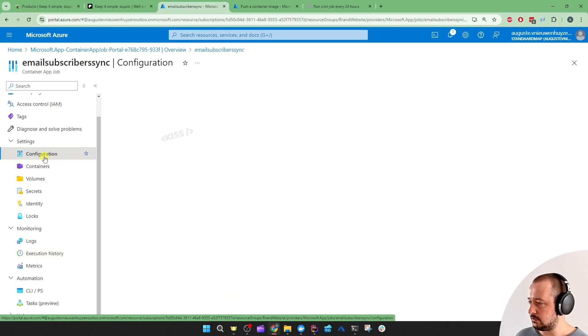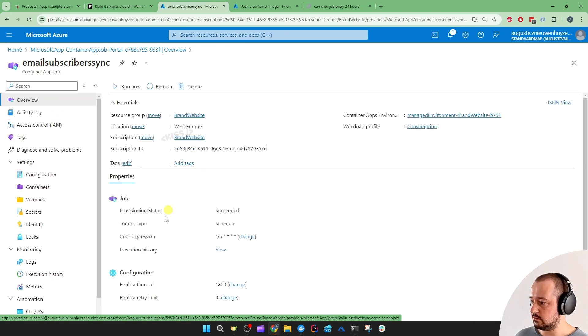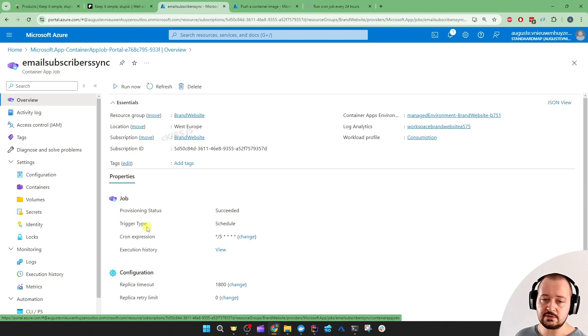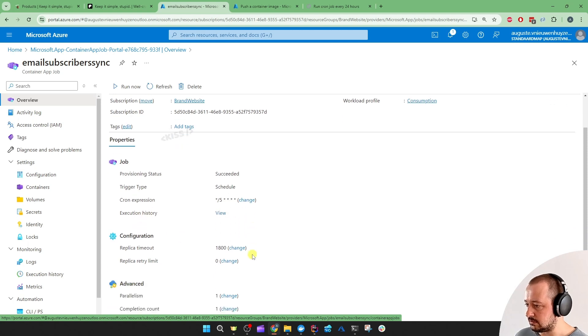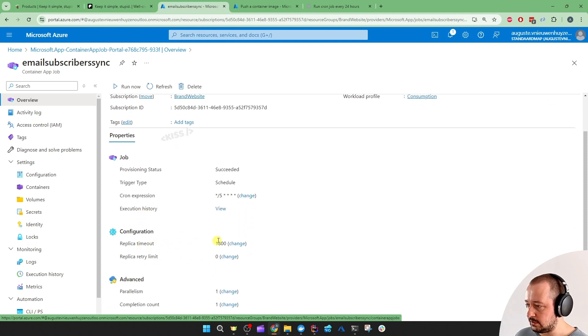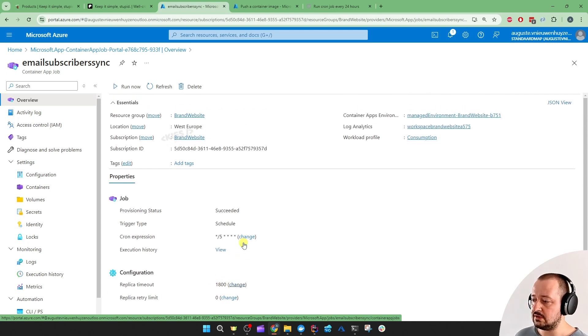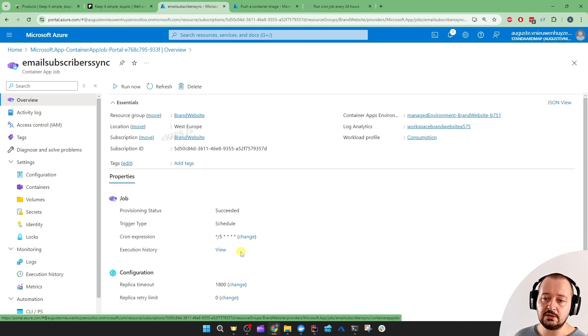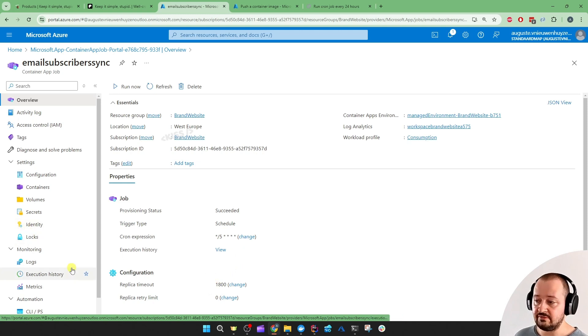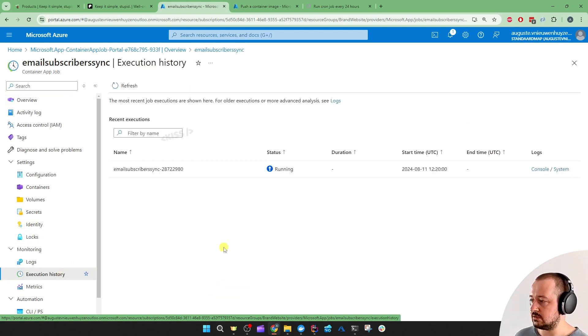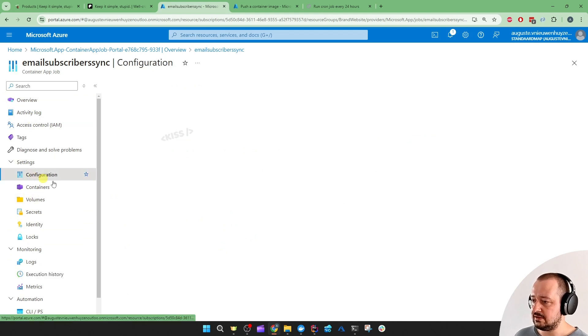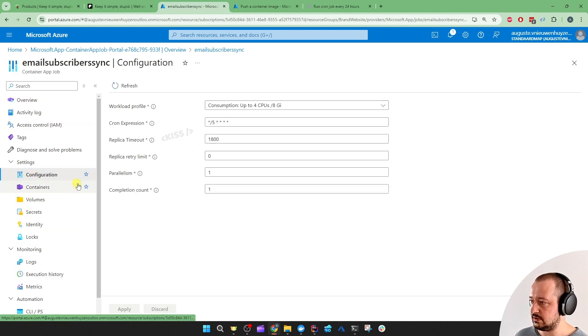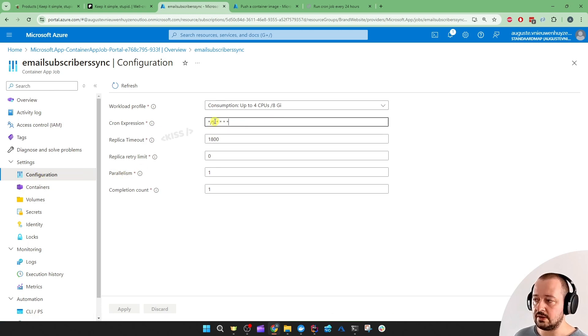The configuration is where you could, in the overview or in the configuration, you can change the cron expression. Let's say we want to run every 24 hours. We can change it there. And we can view the execution history there as well. And then, the replica timeout is set to 30 minutes. So, if the job is going to wait for a successful completion for 30 minutes. And otherwise, if it doesn't get that, it's going to just timeout after 30 minutes. I'm going to set that in the configuration.